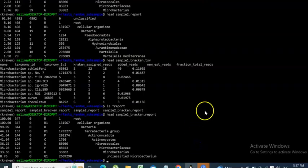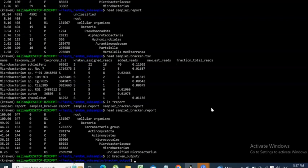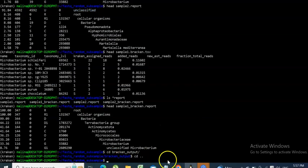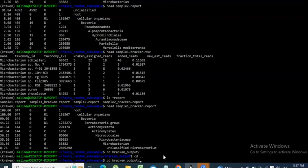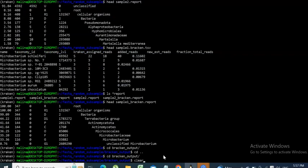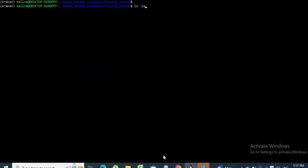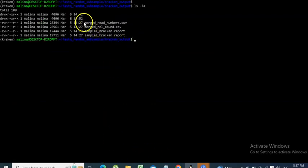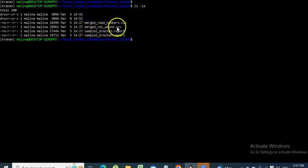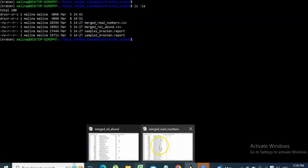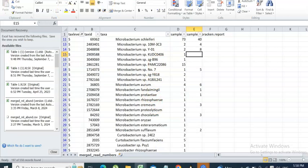Go into the bracken_output directory. Note that you need to run this script from your working directory, not from inside the bracken_output directory. Once you have run it and navigate to bracken_output, you will get two output files: one called merge_reads_numbers.csv and one called merge_relative_abundance.csv.